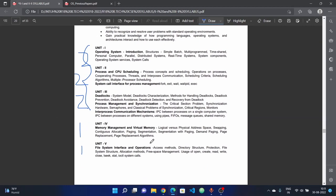Fourth and fifth units cover memory management and virtual memory: logical versus physical address space, swapping, contiguous allocation, paging, segmentation, segmentation with paging, demand paging, page replacement, and page replacement algorithms.